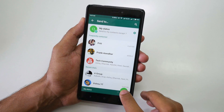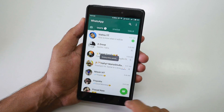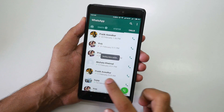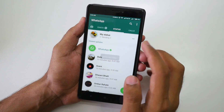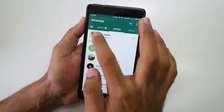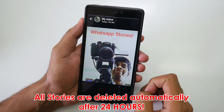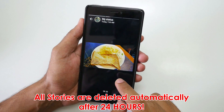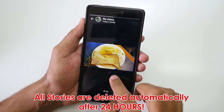Just hit the post icon and it will send the status update. Your status will be added and you can see it appear. So this was the first story that I posted, and this is the second one.